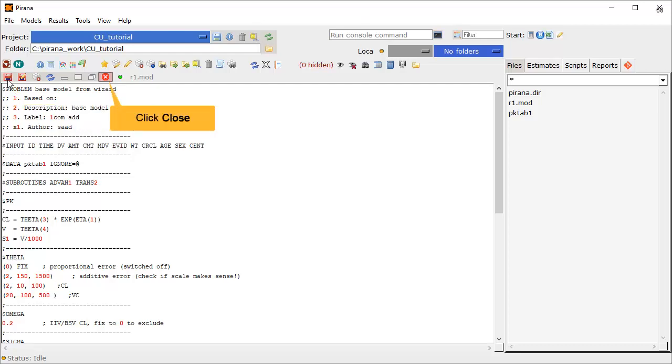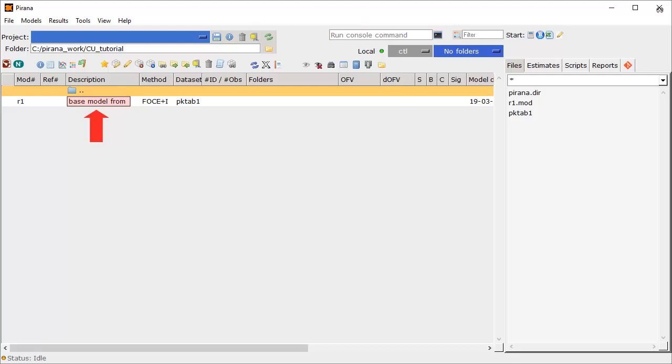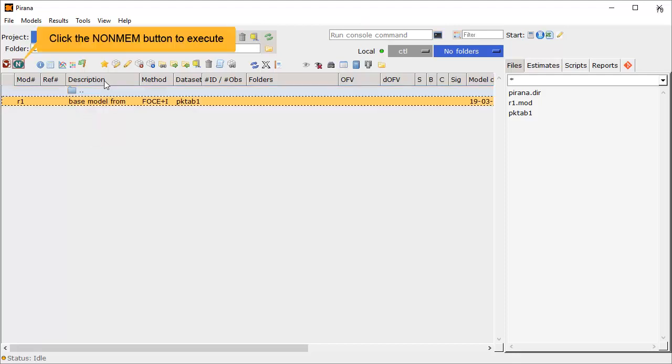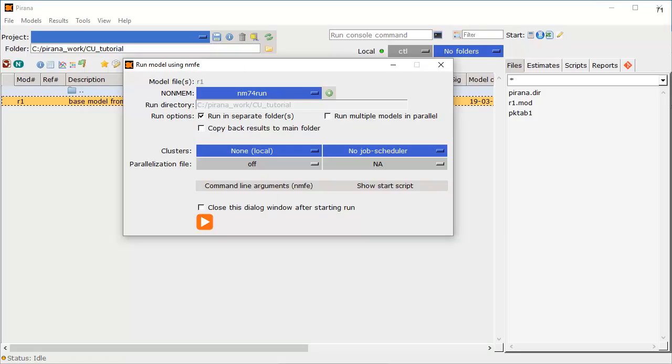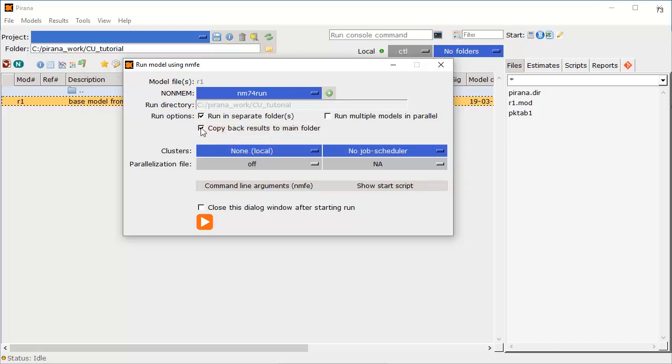We can now close the model editing window. This row corresponds to our new model. The model name is R1, and we can see the beginning of the description. Let's execute the model using the NonMEM button. Now we need to set some options. Turn on the option to copy the results back to the main folder, and then execute the model by clicking the button.